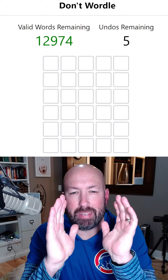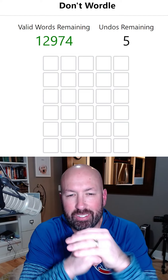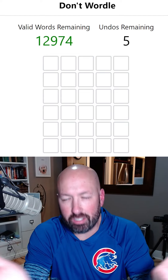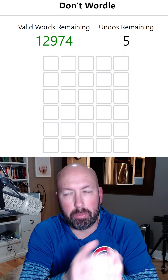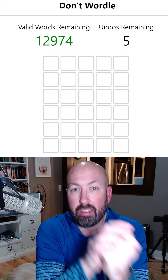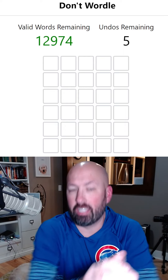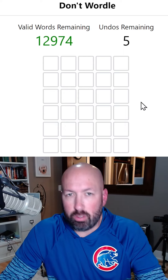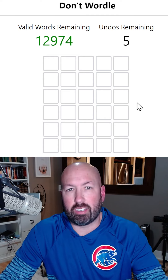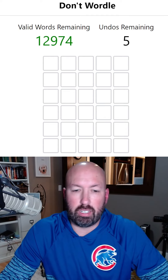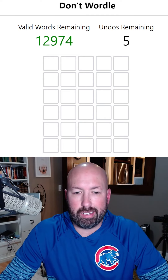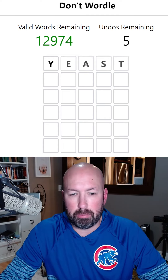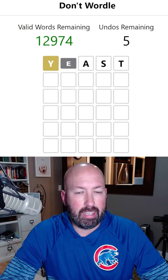Let's see if we can manage not to wordle again today. This is Don't Wordle - it's just like Wordle, but you're trying not to solve the answer. You can't reuse grays and you have to reuse any clues you get. I'm going to use the random starting word button.